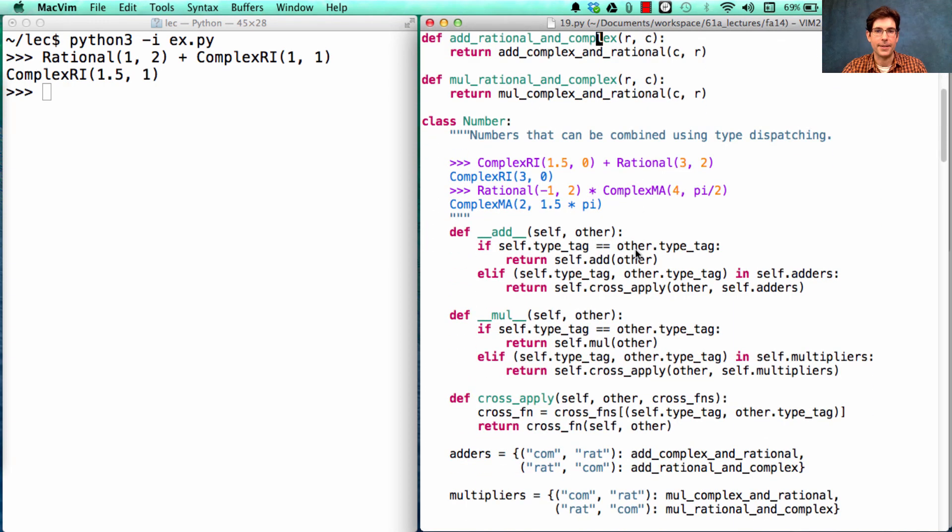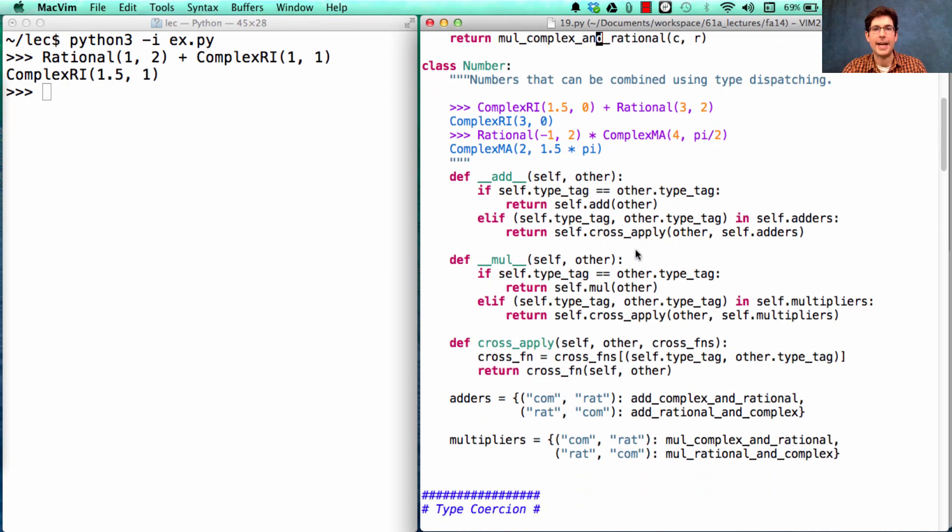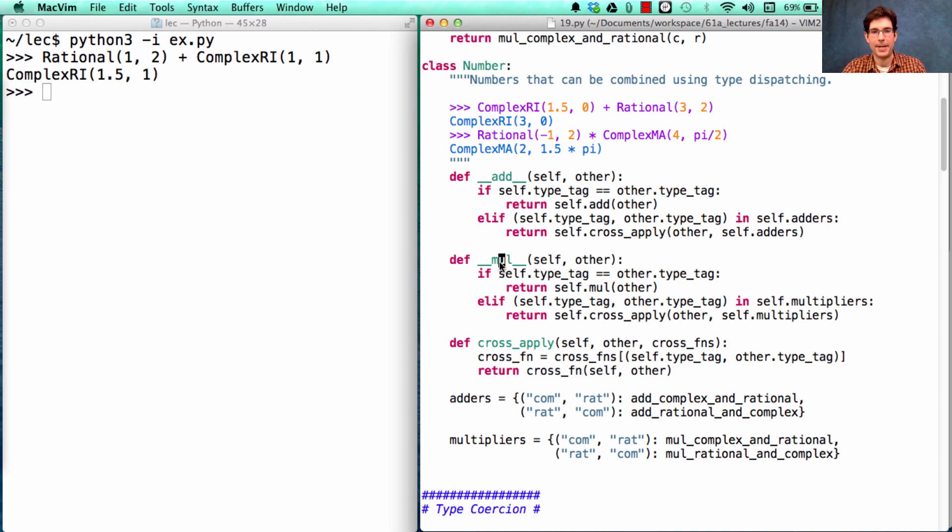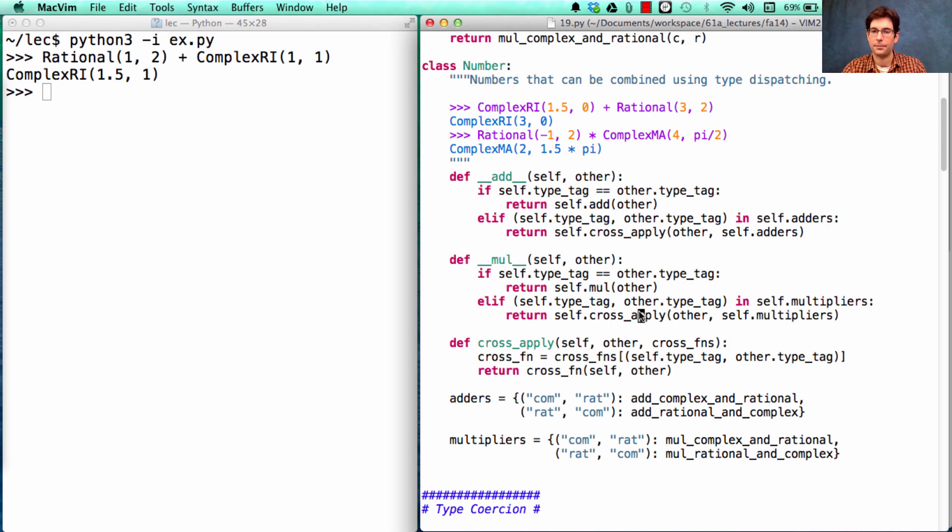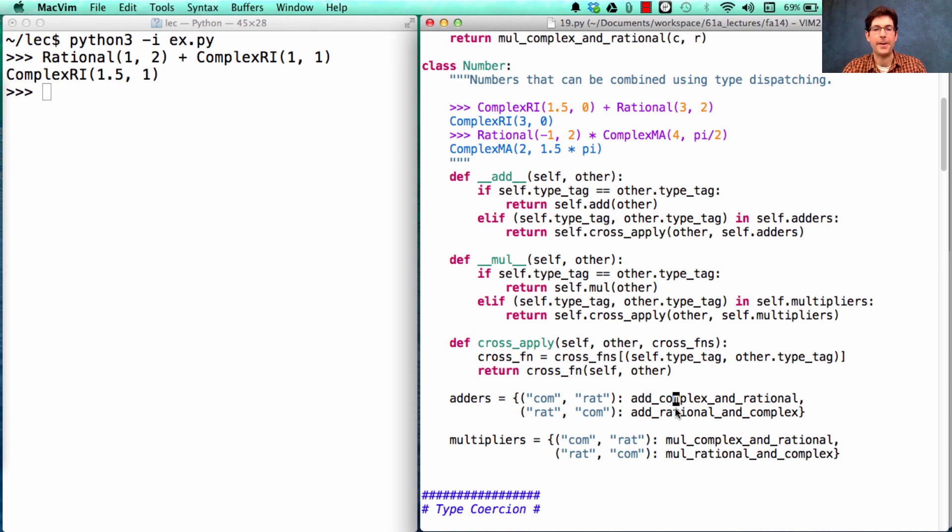And the rest of this is exactly what I said. We type dispatch for add, we type dispatch for multiply. If the type tags are ever different, we're going to use cross_apply, passing in either the adders or the multipliers, which are just dictionaries full of functions that actually perform cross-type arithmetic.